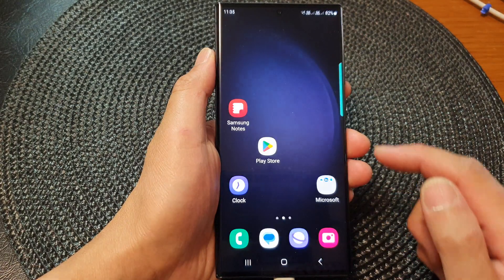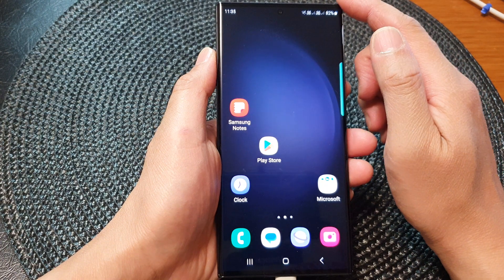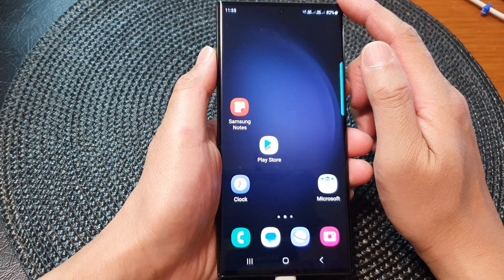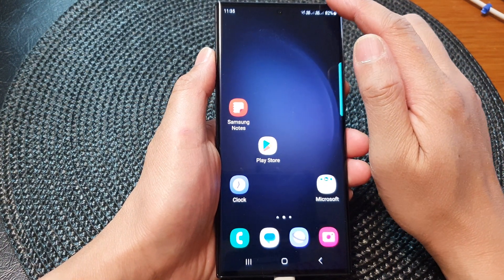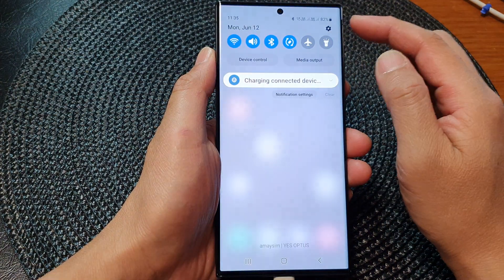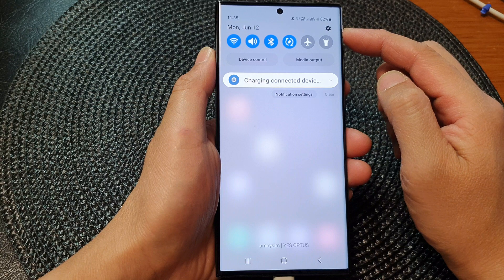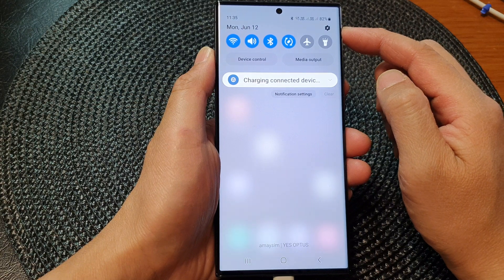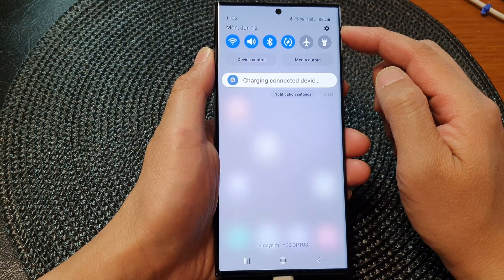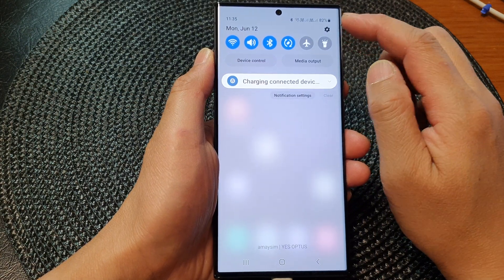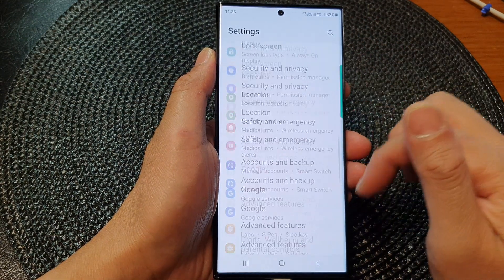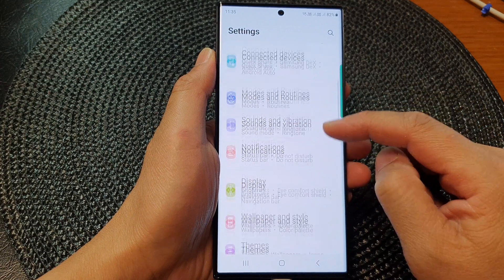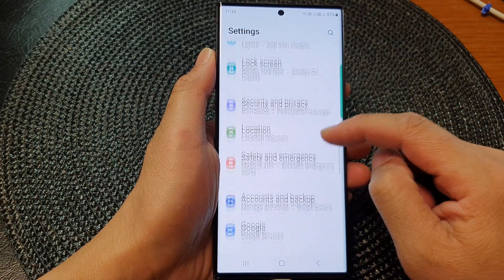First, tap on the home button to go back to the home screen. From the home screen, swipe down at the top to open up quick settings. In here, tap on the settings icon.